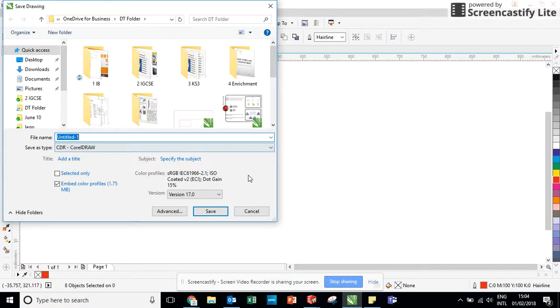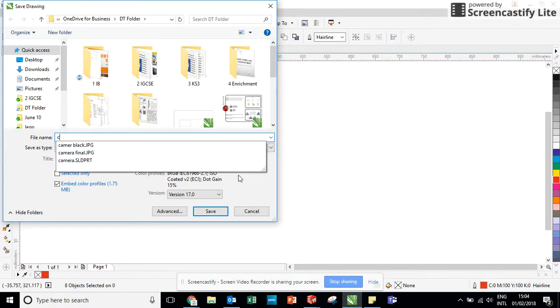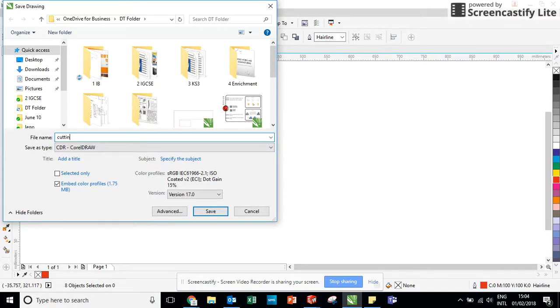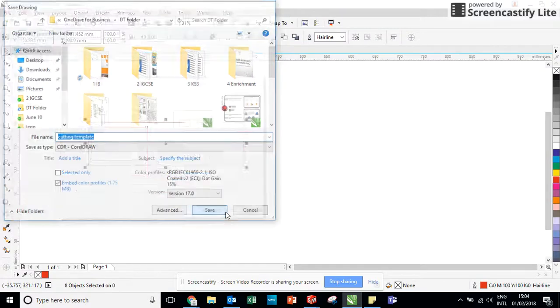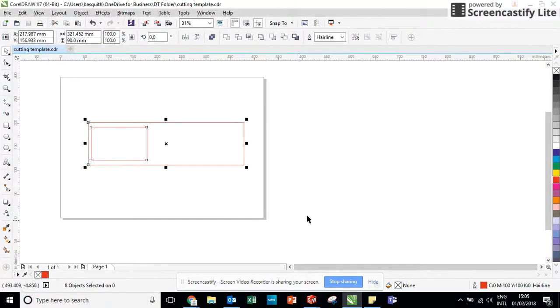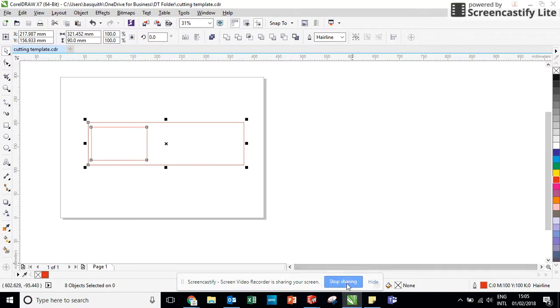As something suitable, I would probably call it cutting template. And save it. And that is ready to be transferred onto the laser cutter.